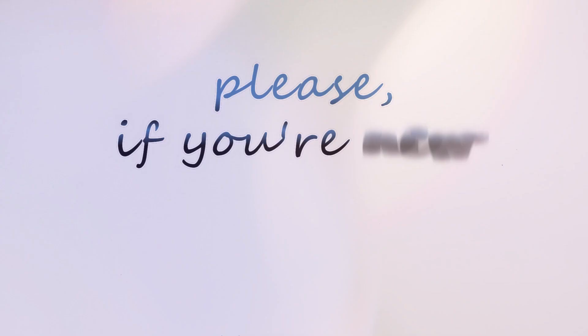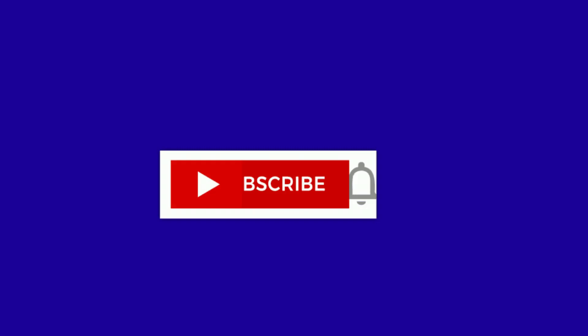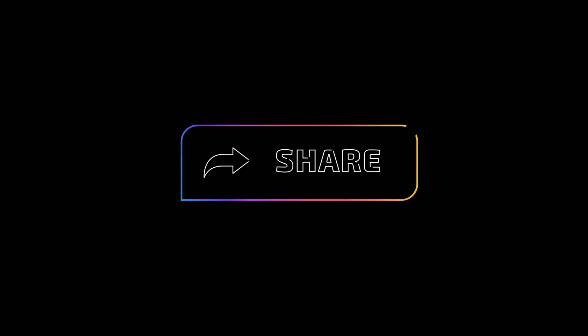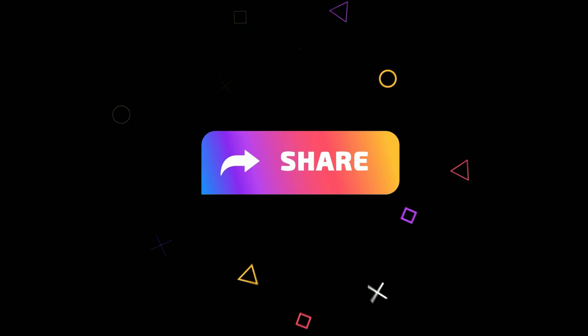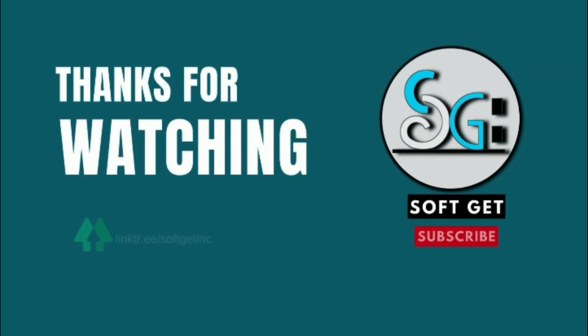Please, if you're new to this channel, click on the subscribe button, hit the bell for notification, like, share and comment. Only on softscape.